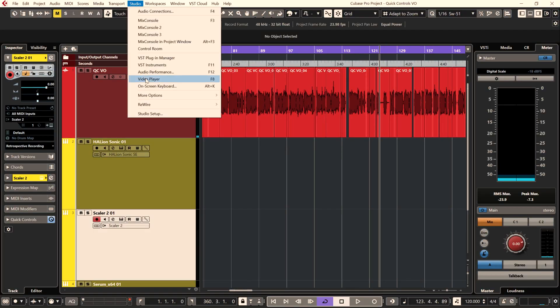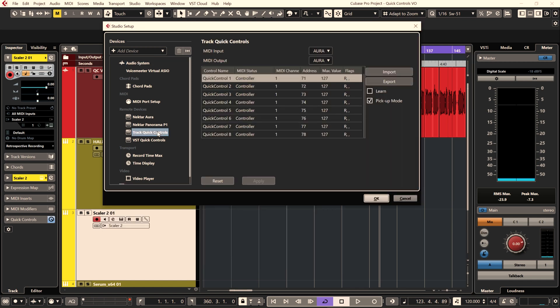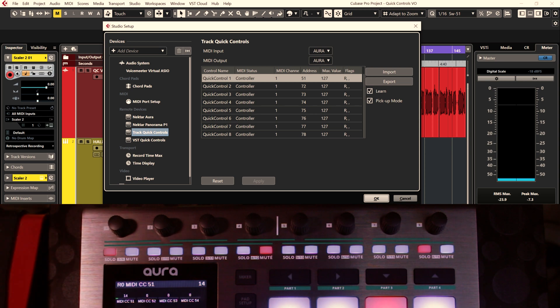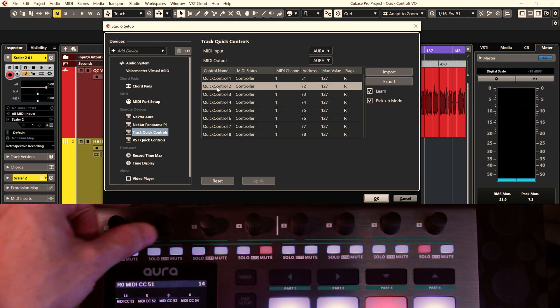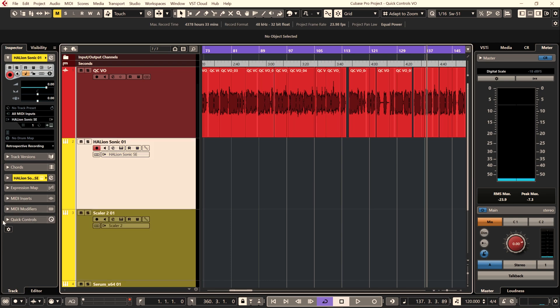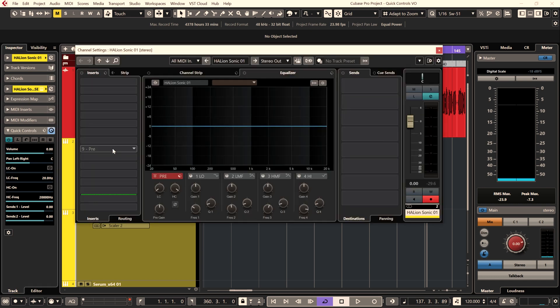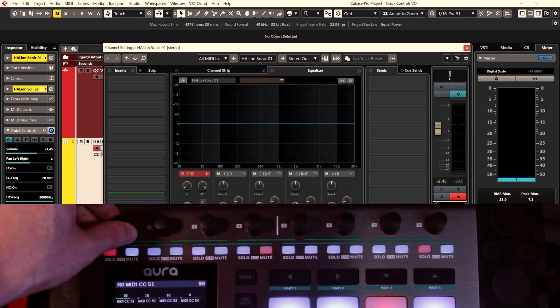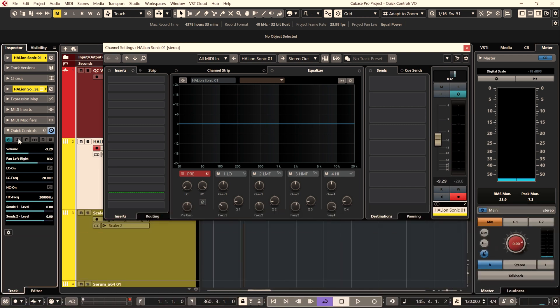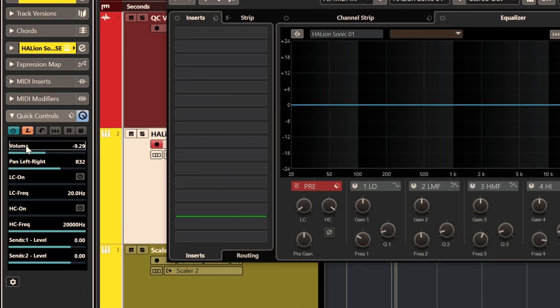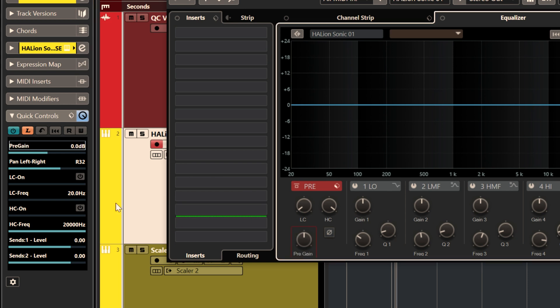Before I show you how I use them, let's look at how to set them up. Go to Studio Setup, then Track Quick Controls. Hit Learn, click in the first box, and move the control on your controller that you want associated with quick control one. Then click in the second box and move your second control, and so on. To check if they're working, load up an instrument or audio channel, open your quick controls, and load up the first preset which is linked to Cubase's channel strip. You should now have access to those parameters from your MIDI controller. To change the parameter a quick control is linked to, hit the L button, click the parameter you want to control, and that's job done.